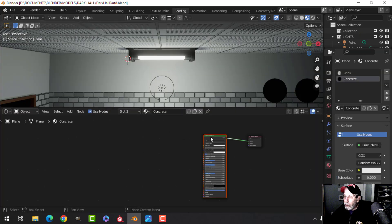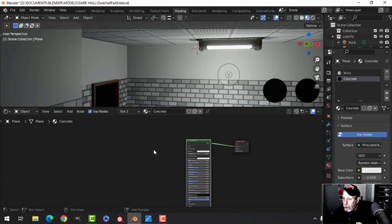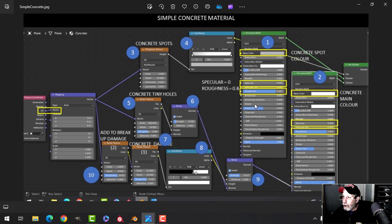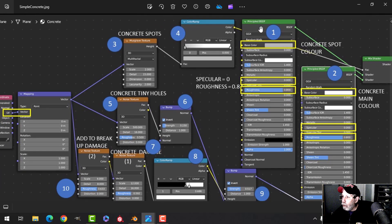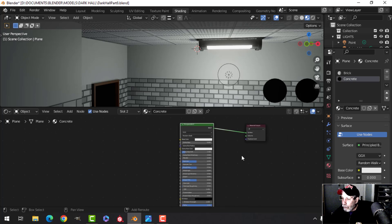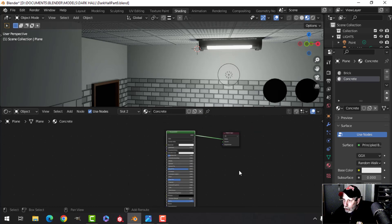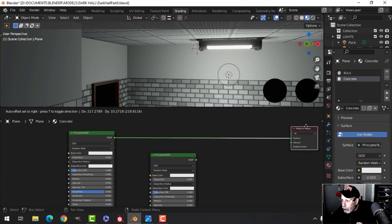I'm on the concrete material with just a principal BSDF. I'm following the steps I put together so I can remember the values. I want two principal BSDFs — I'll take the specular down, bring the roughness up to 0.8, and then duplicate it. I'll mix them together using a mix shader.